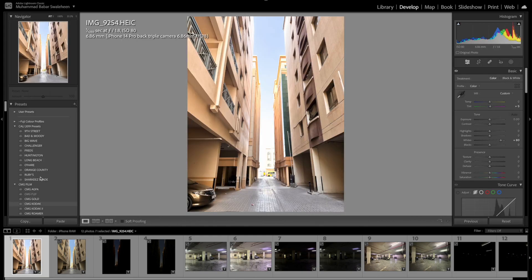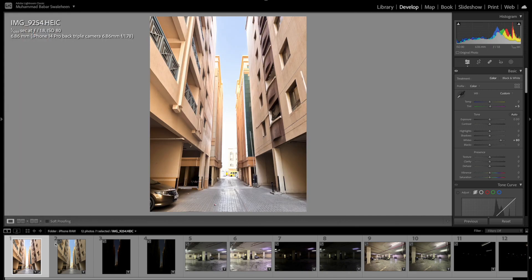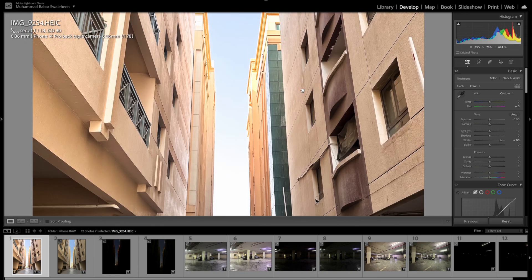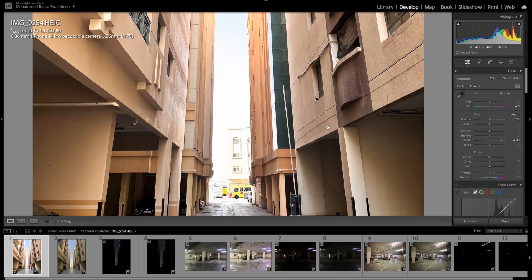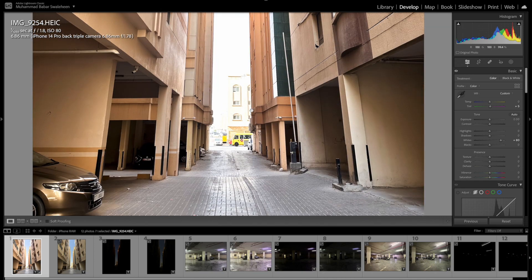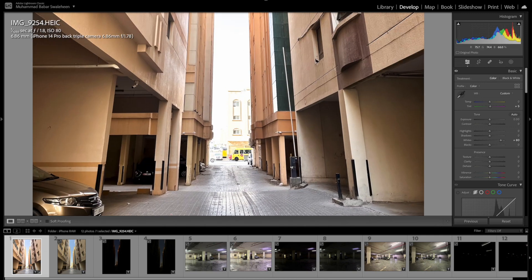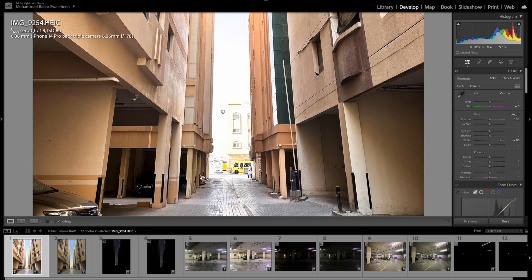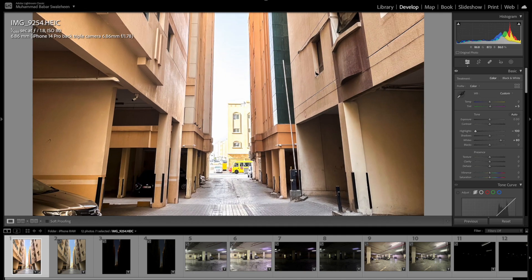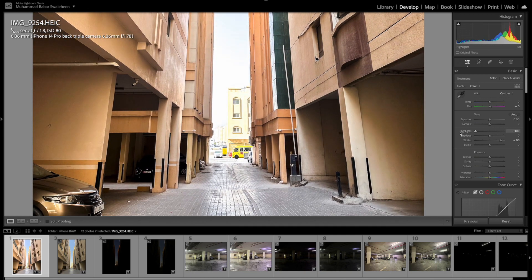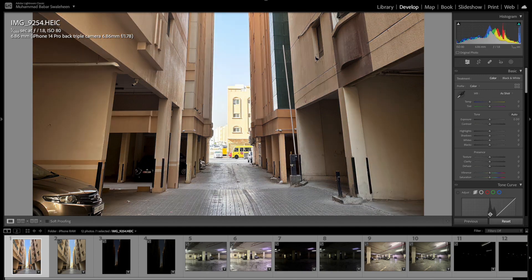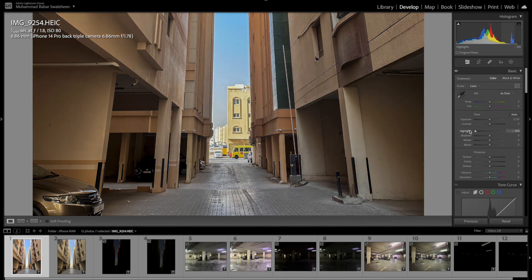This is the HEIC format of an outdoor shot. As you can see, the exposure in the center where the highlights are blown out — if I try to recover the exposure here, I can't see much of a difference. Even if I over-recover, there's not much we can do.